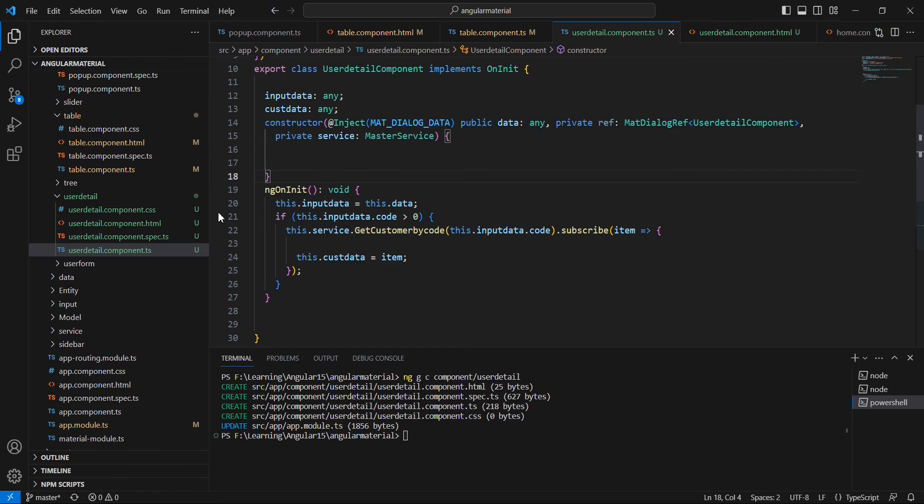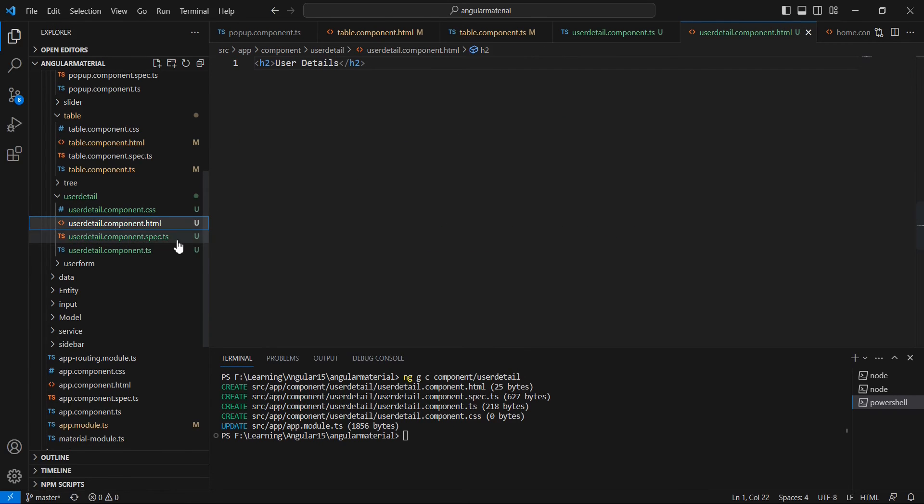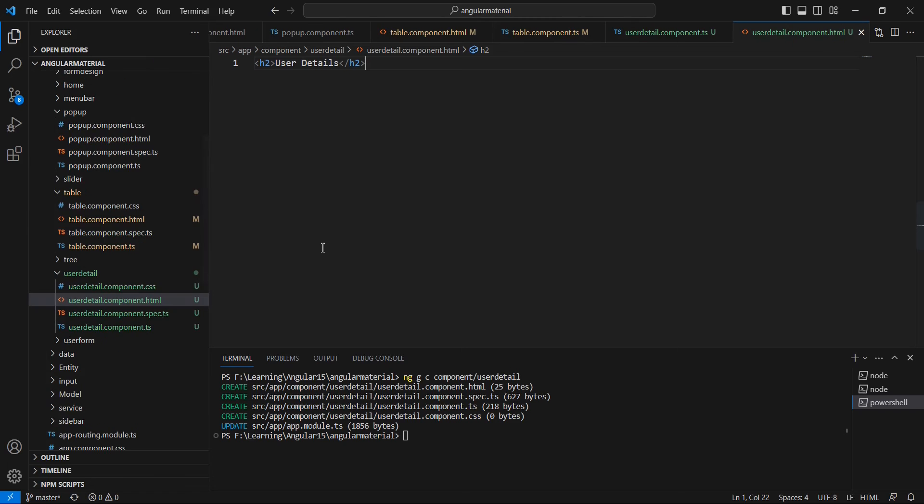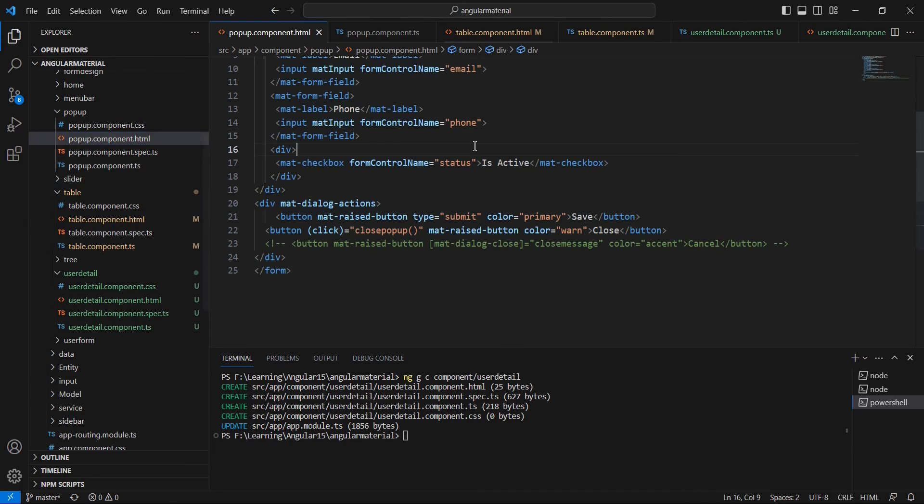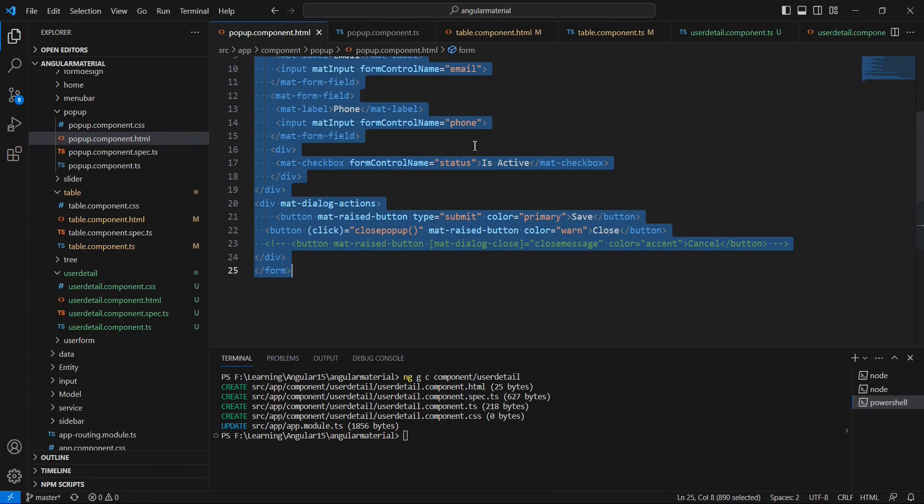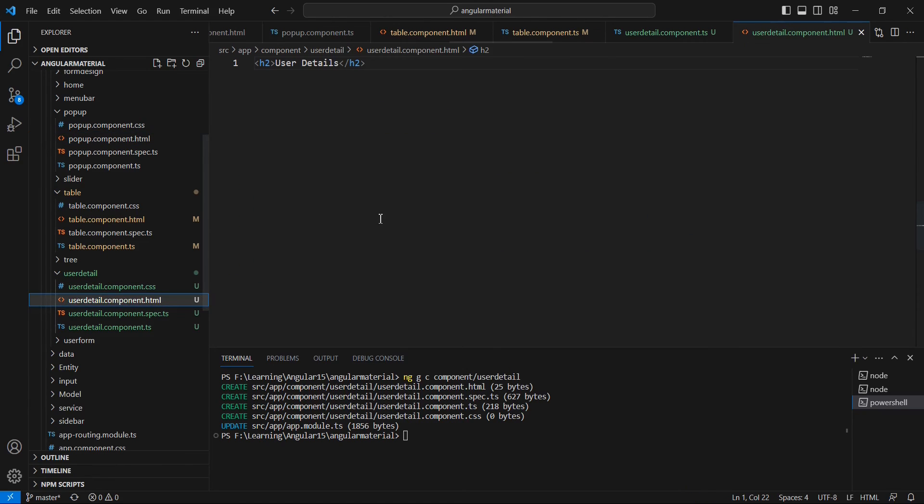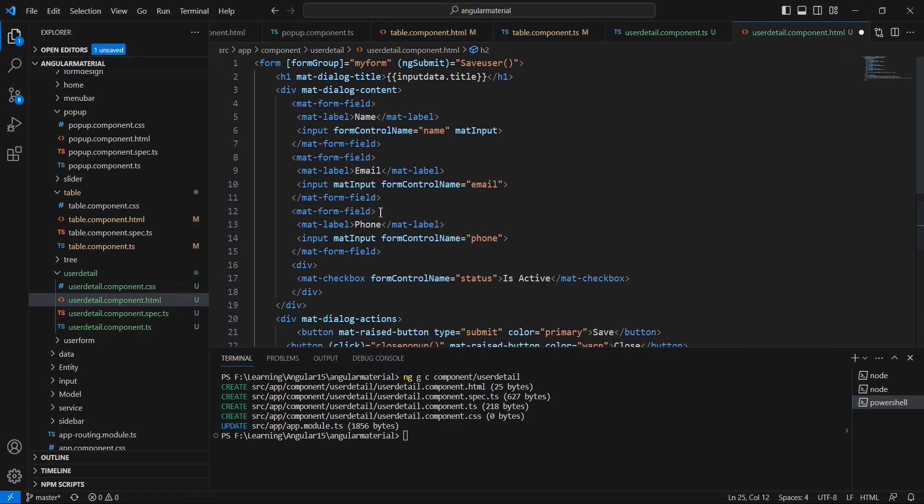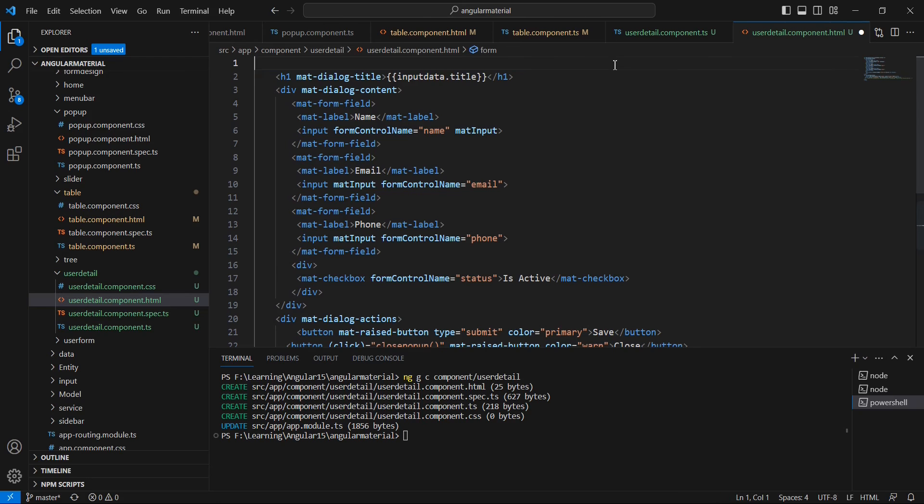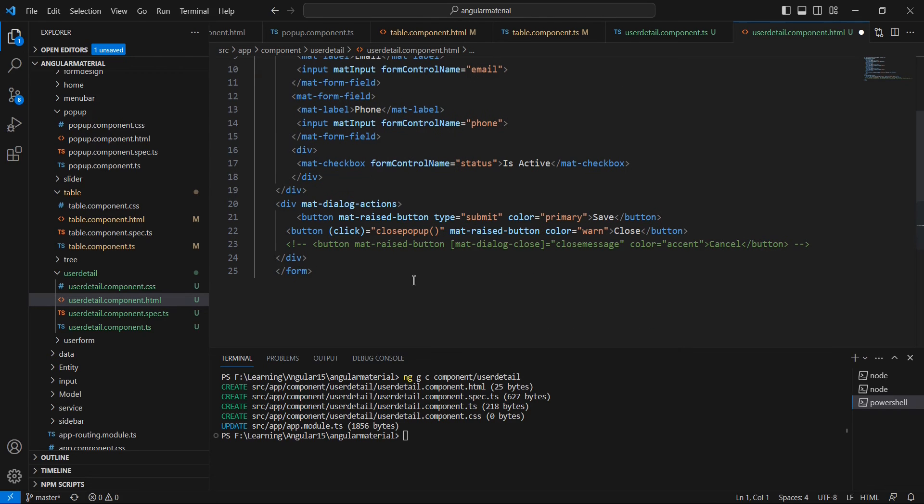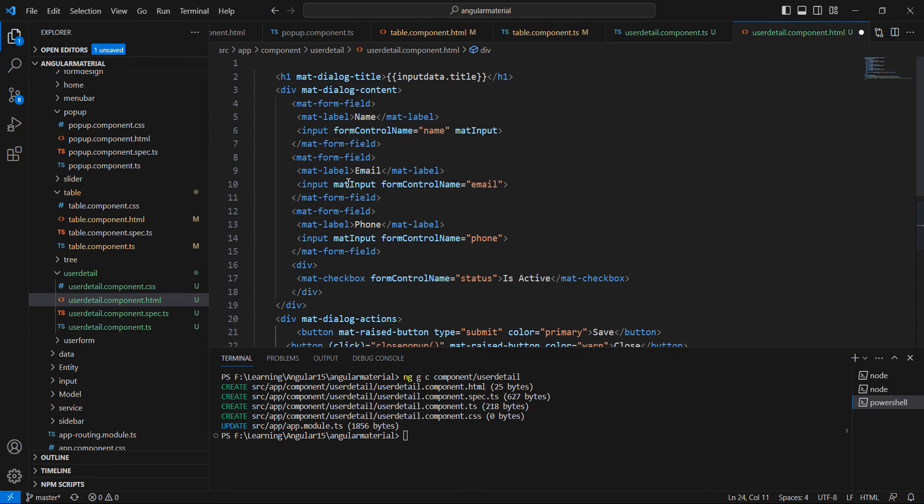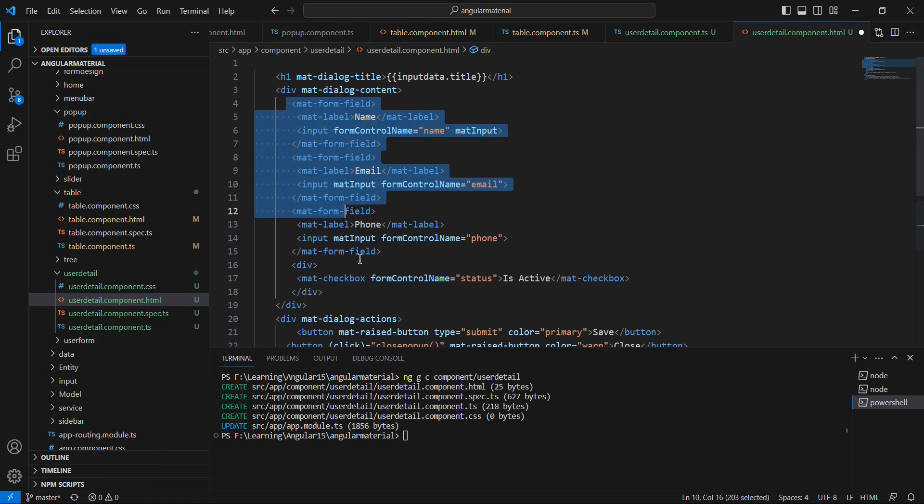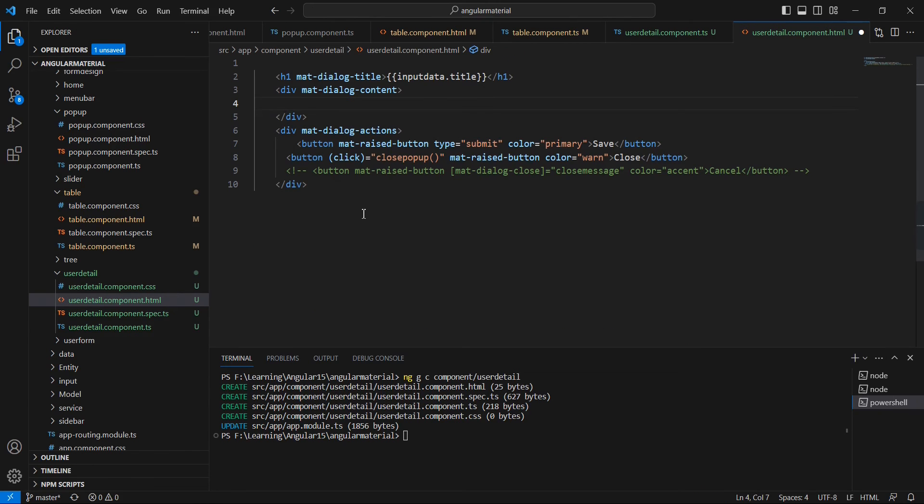Currently we have the data. Now let me focus on the designing part. For the designing purpose, let me take the reference from our pop-up component. We can copy the complete code and then alter it. First thing, this form is not required. At the end also, we can remove it. And this content area, we can remove all the items.